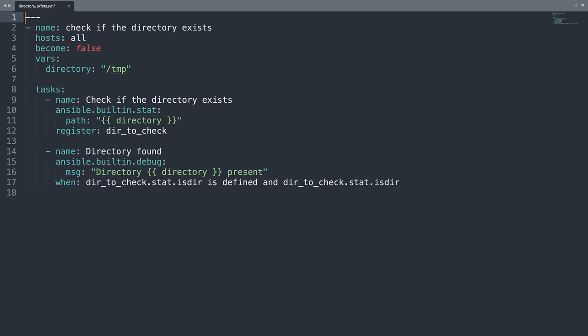One that checks the status of the object in the file system that uses the module stat and saves the result inside a variable.